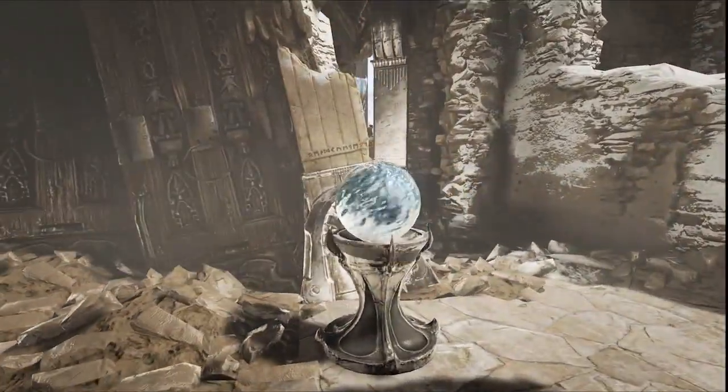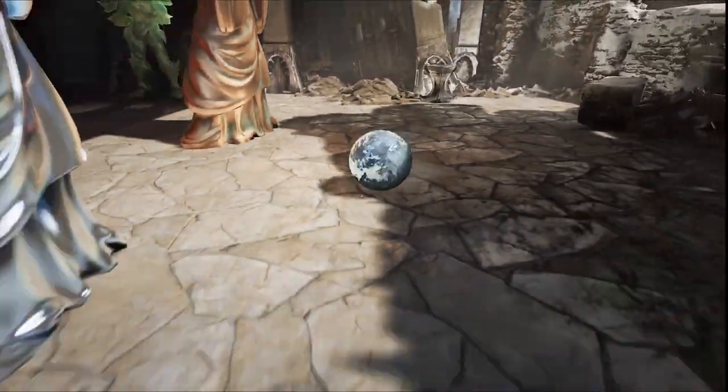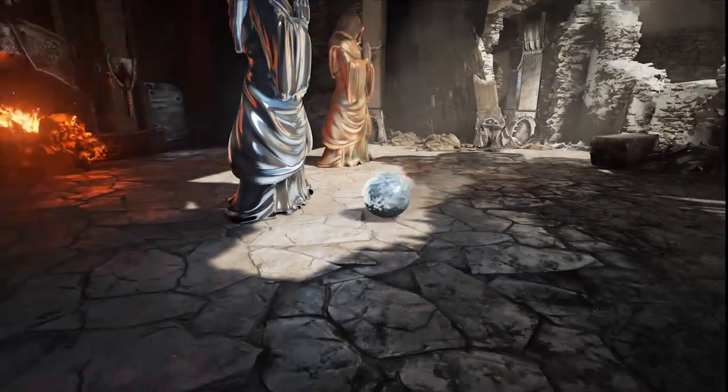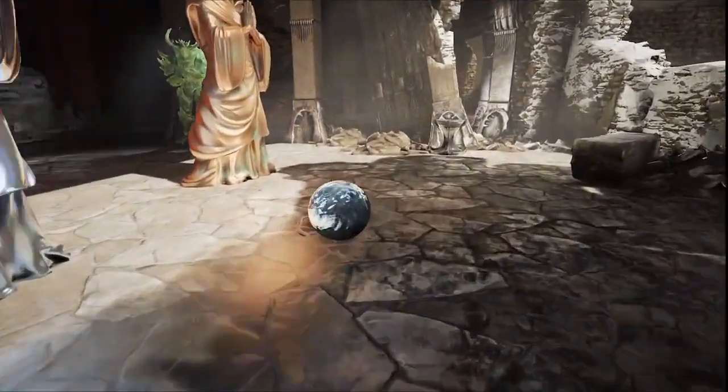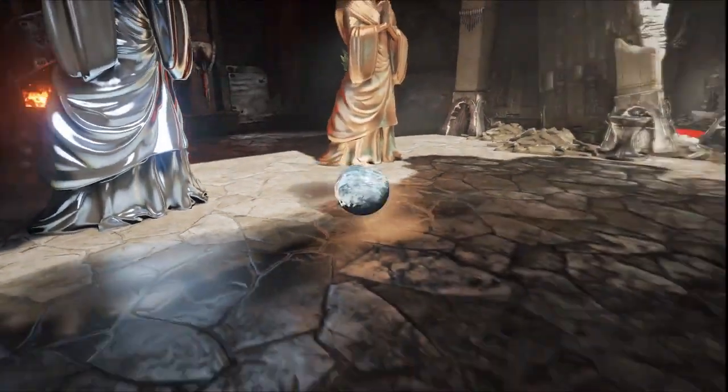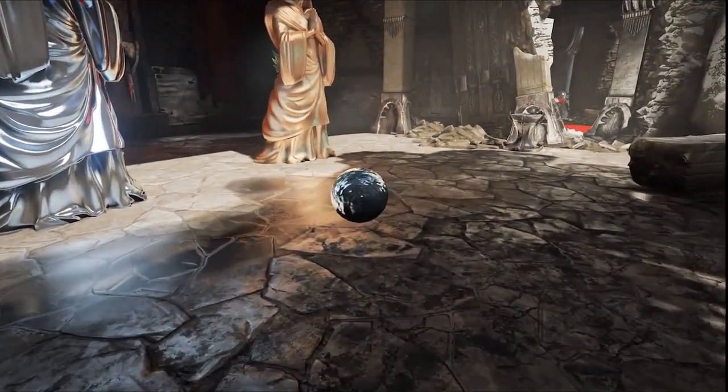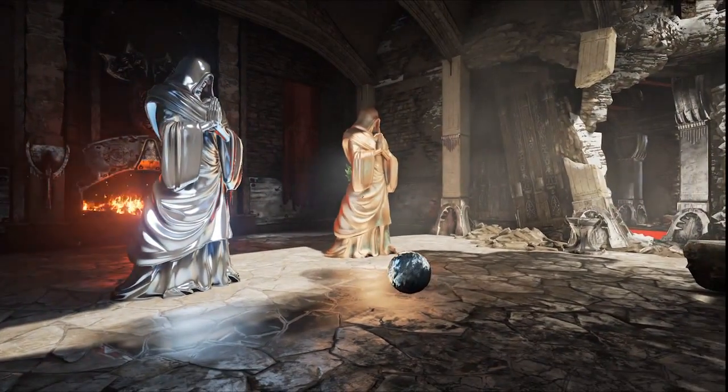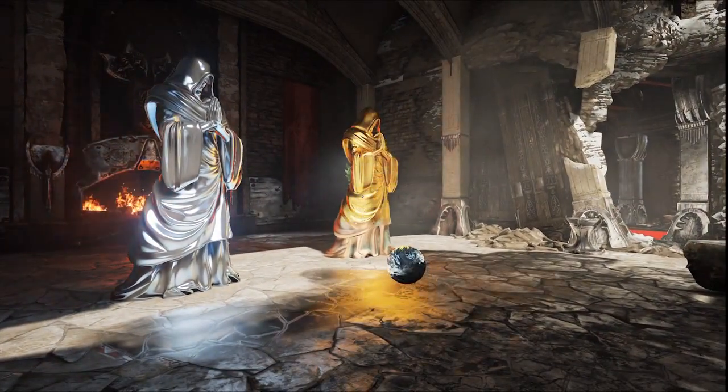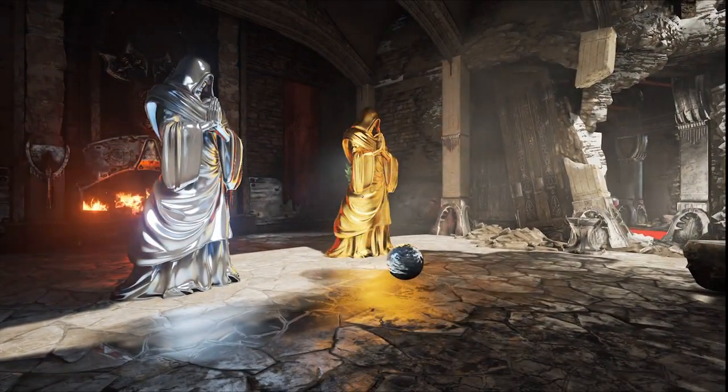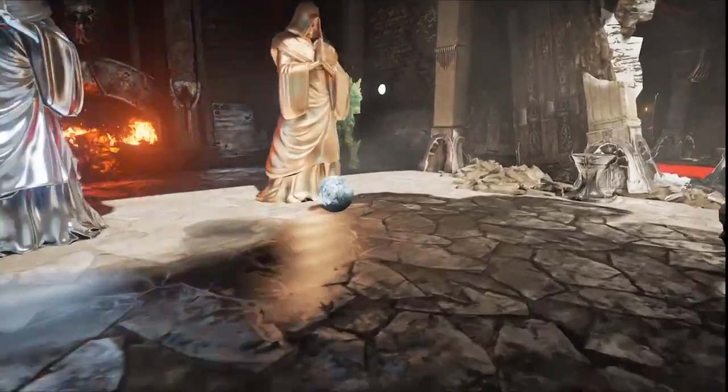Unreal Engine 4 uses a fully deferred renderer. One of the applications for this is deferred decals. This sphere drops wet decals on the ground, which change not only the diffuse and specular, but also the normals of the surface. This is, again, all fully dynamic and real-time.